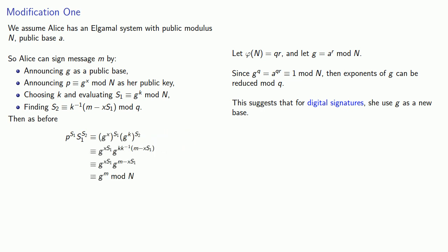And so Bob can verify Alice's signature by checking to see that these two are in fact the same mod n.